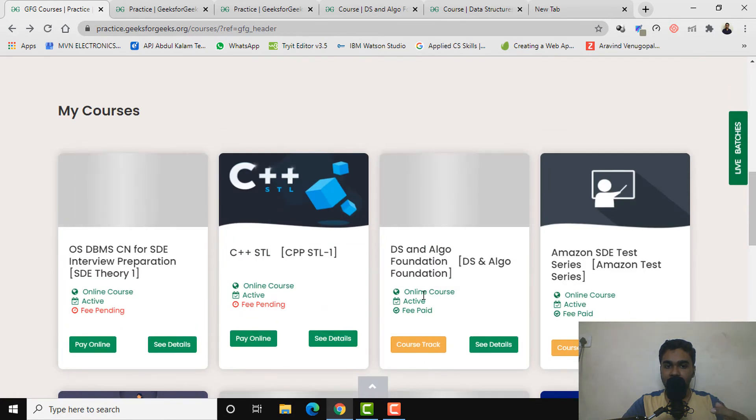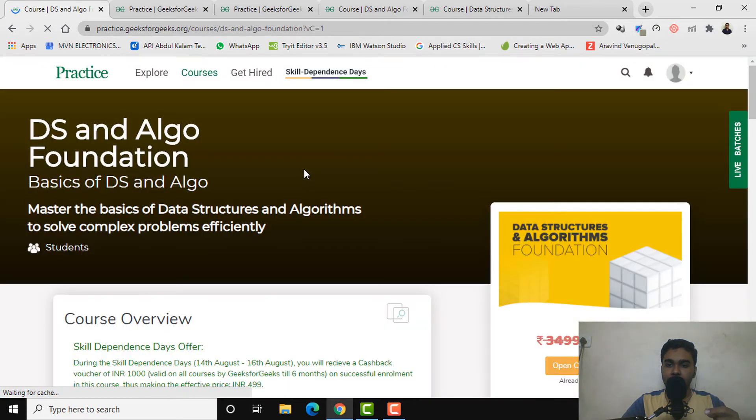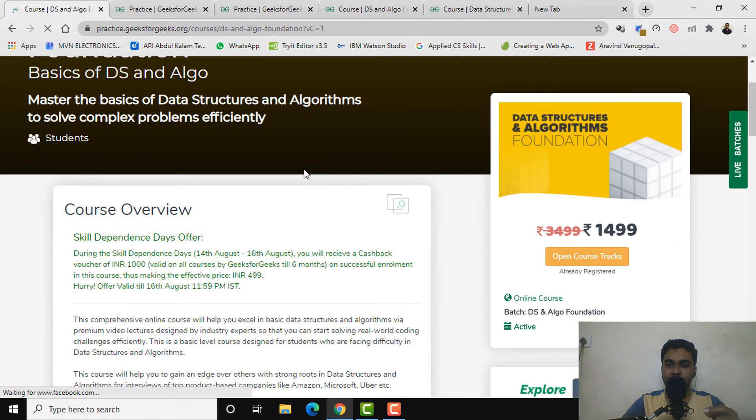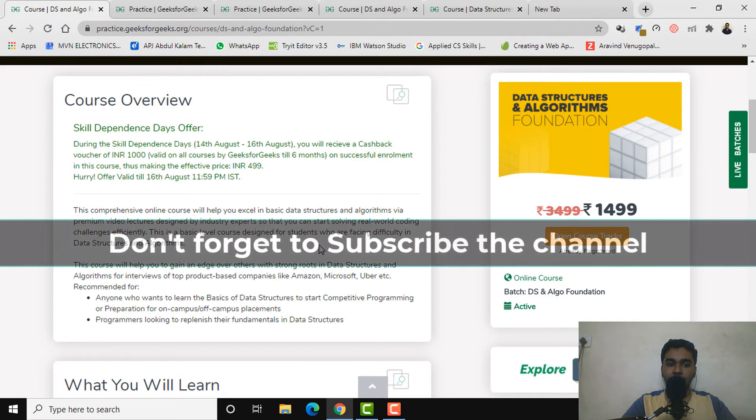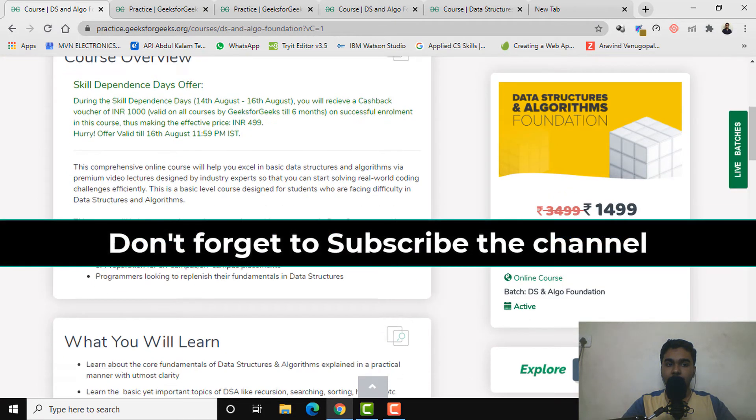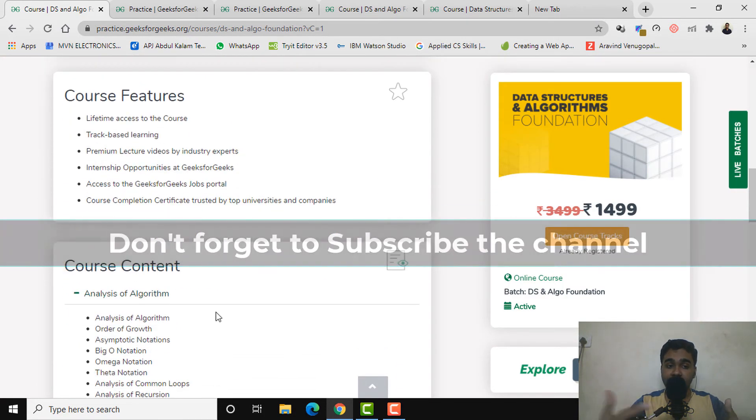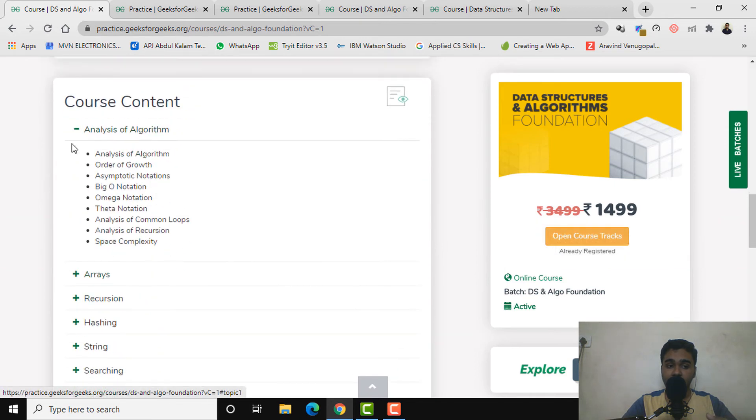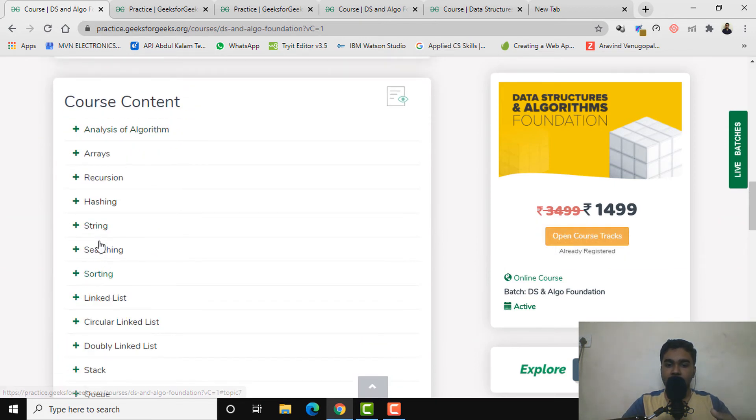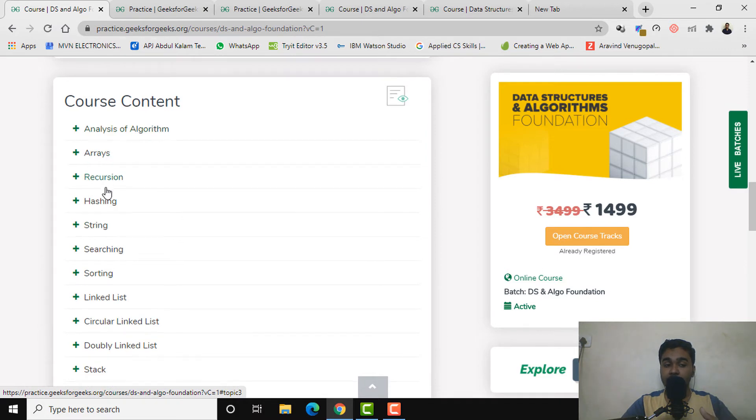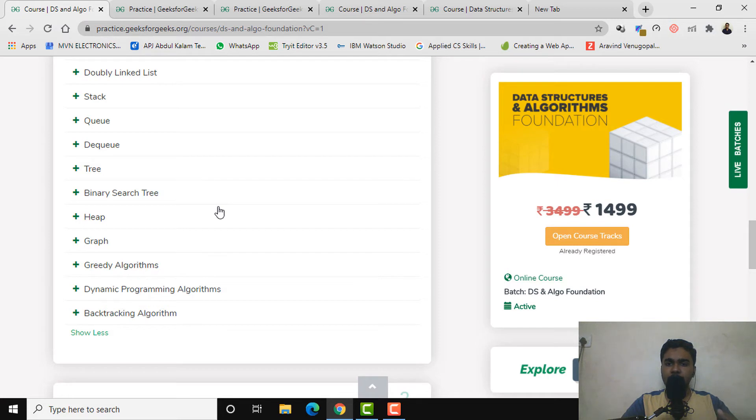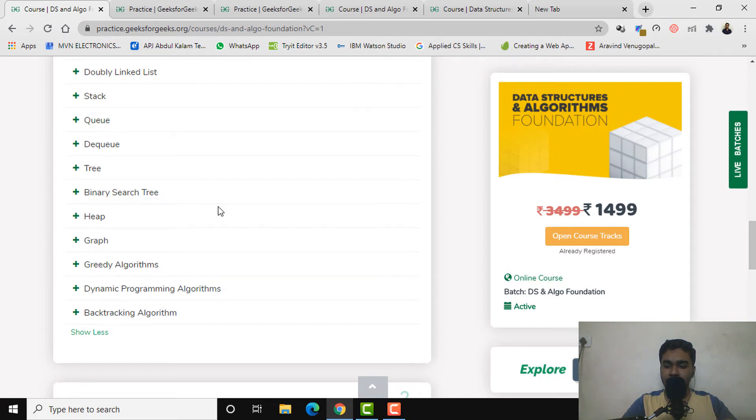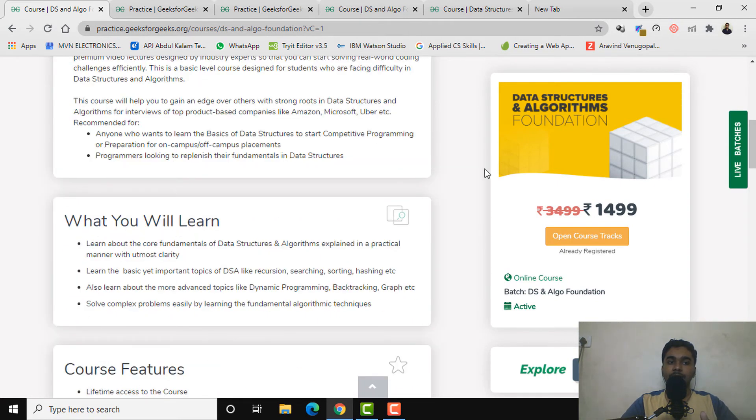Let's look at that course in detail because here's something for you. You can see the price is 1,499 for the time being. You can find almost similar contents which was present in the DSA self-paced course: analysis, recursion, hashing, and almost everything which was present in the DSA self-paced course. This course is also super amazing.